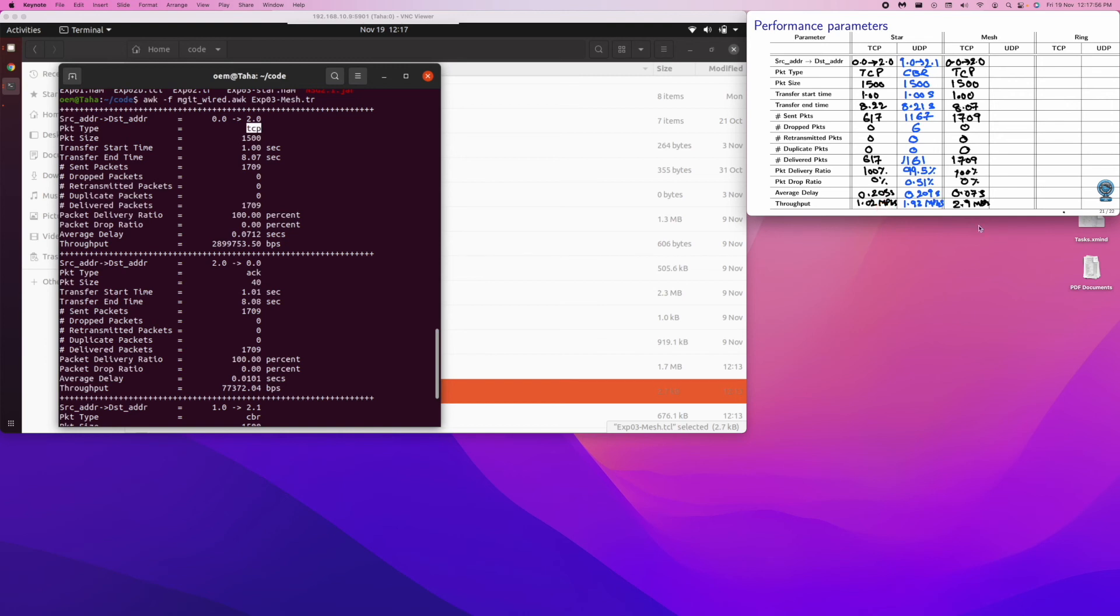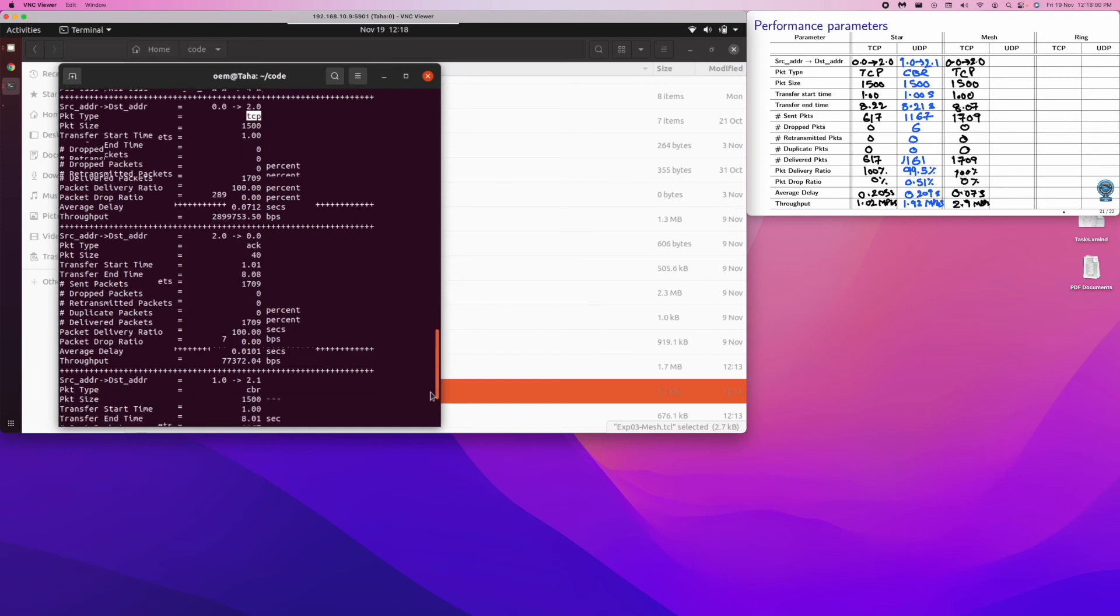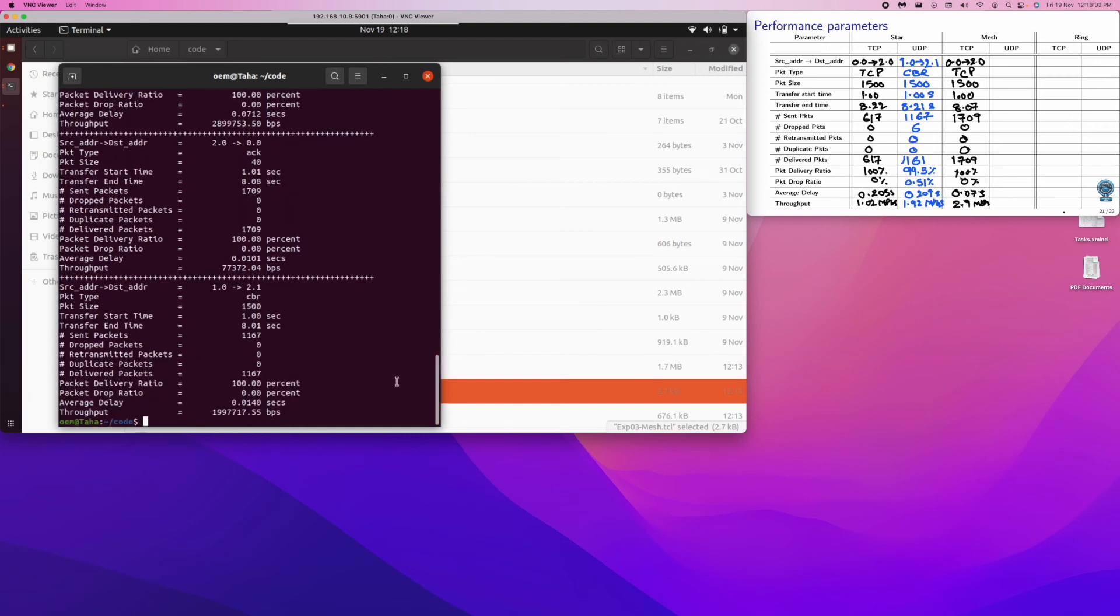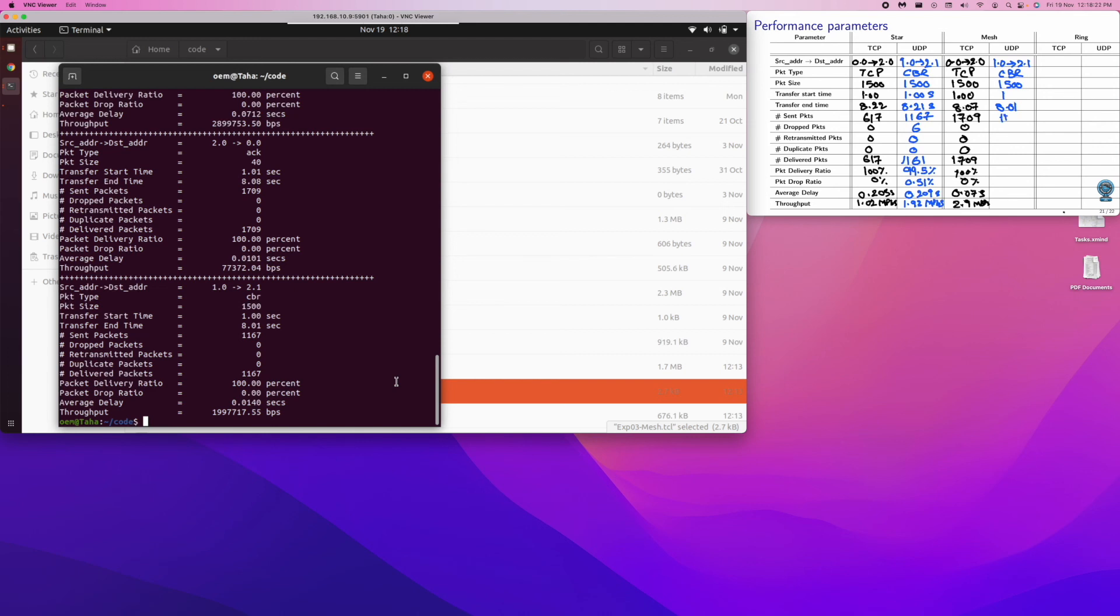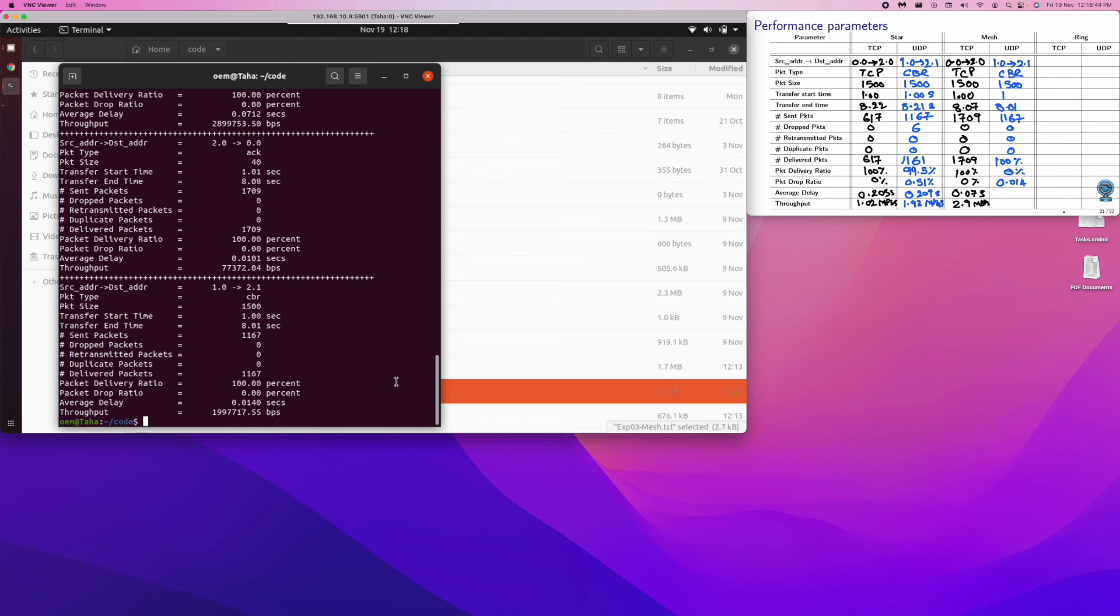And then likewise, we can capture for UDP also. UDP we are using blue color. It was going from 1.0 to 2.1, type CBR, in fact it is UDP. UDP is carrying it. Packet size is 1500, started at 1 second, completed at 8.011. In fact, 1167 packets went through. Interestingly, you can see that 1167. And then there are no drops, 100% delivery, 0% drop rate. And approximately 0.0144 seconds on the average it took, and the throughput, we can see, it is 2 Mbps.